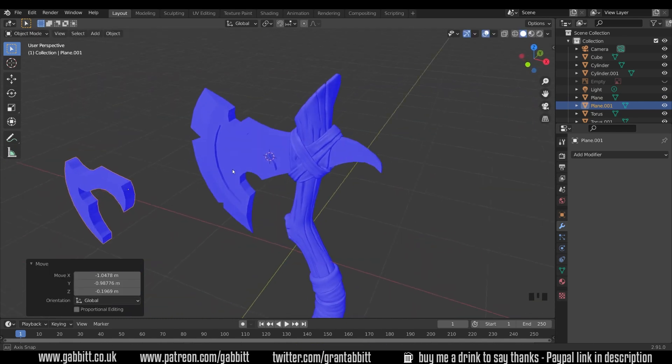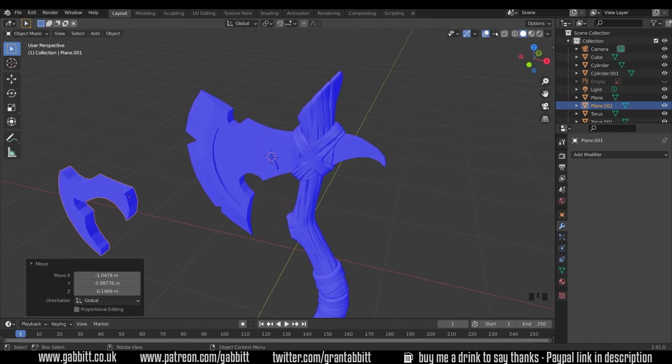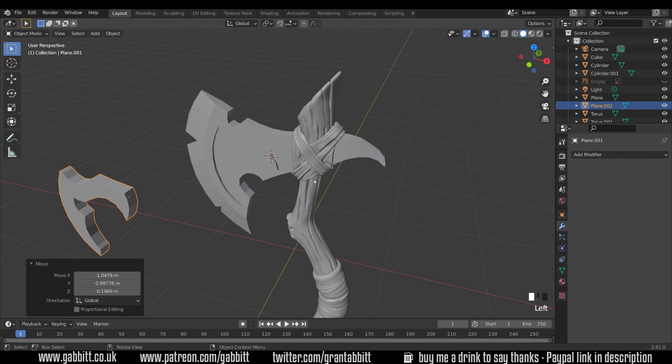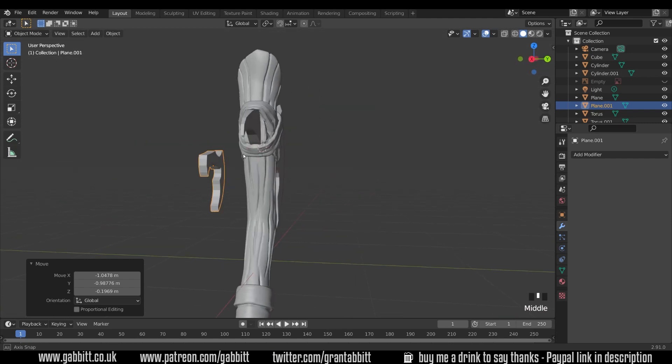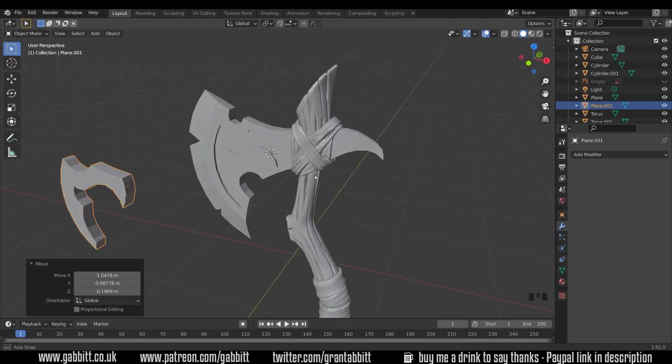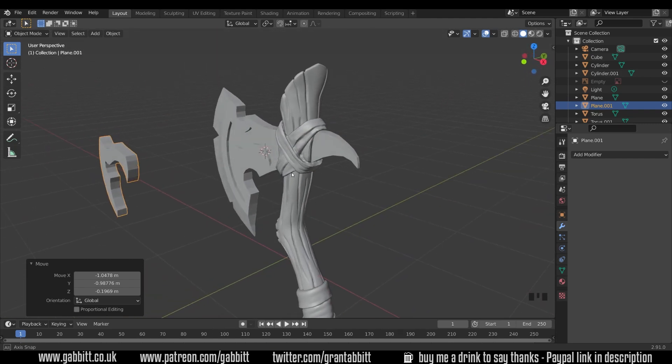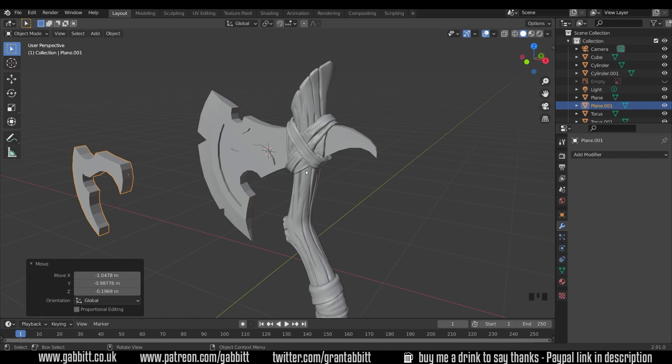And there's our cut. Let's just turn the face orientation back to normal. But we can't see it on the other side because the mirror was first. Now that's fine because we can easily sort that out when we come to sculpt and I'm going to leave it like that so I can show you what you need to do.